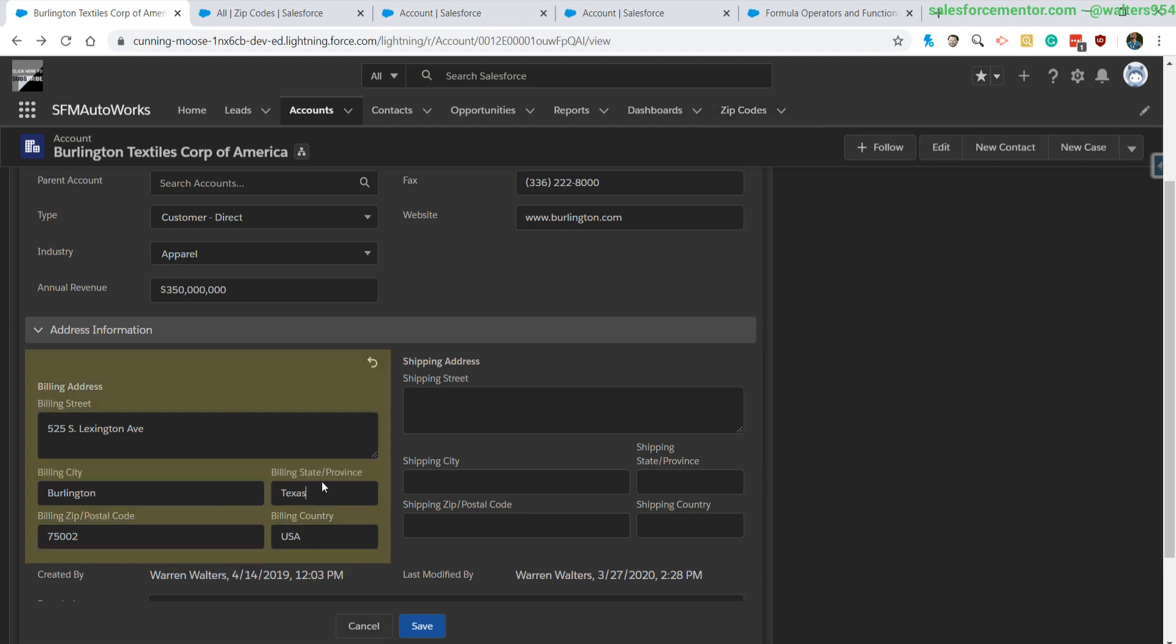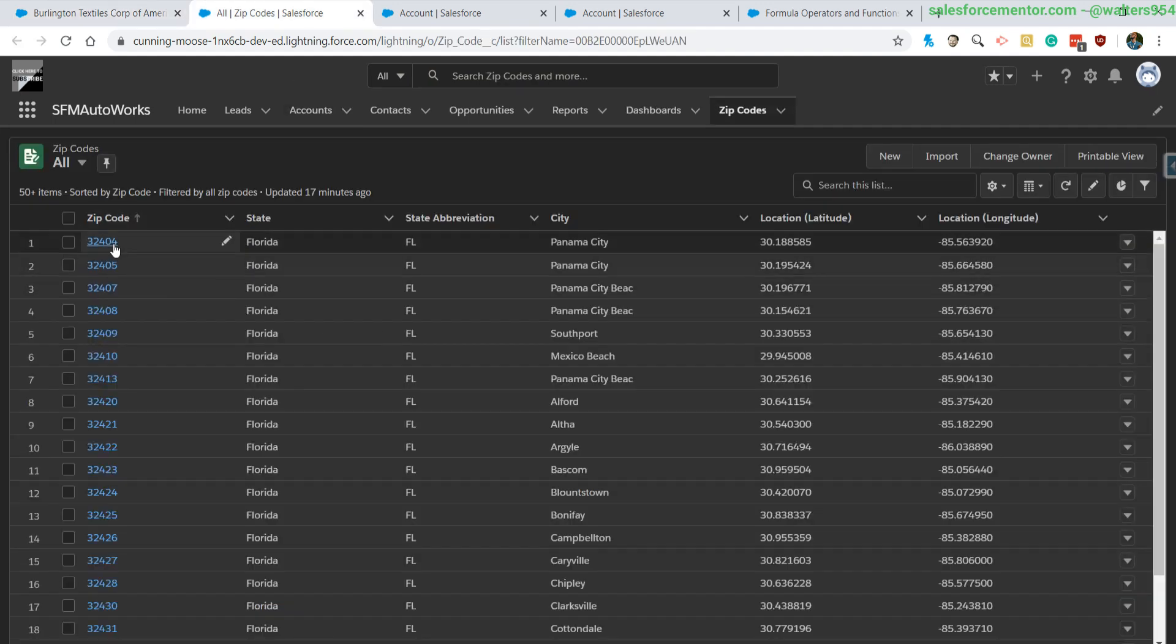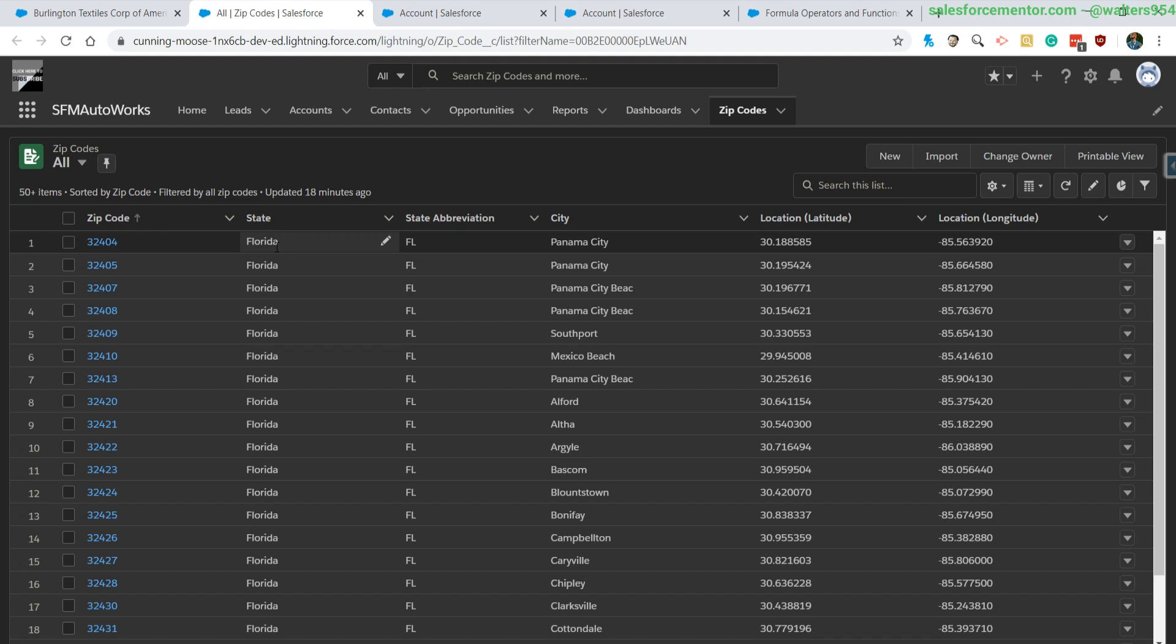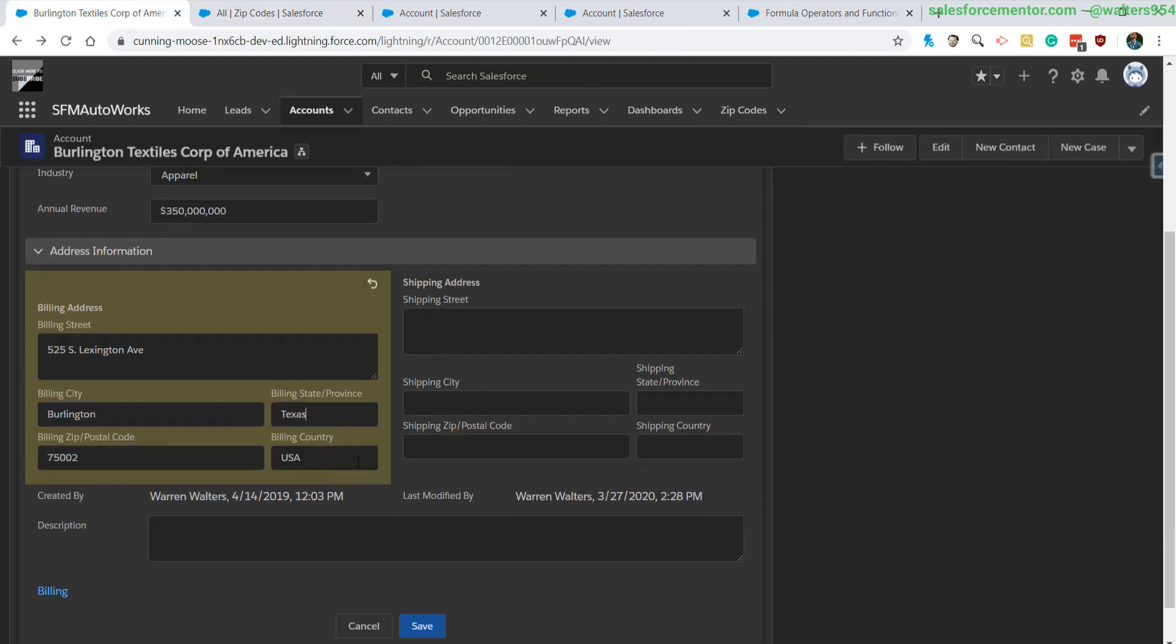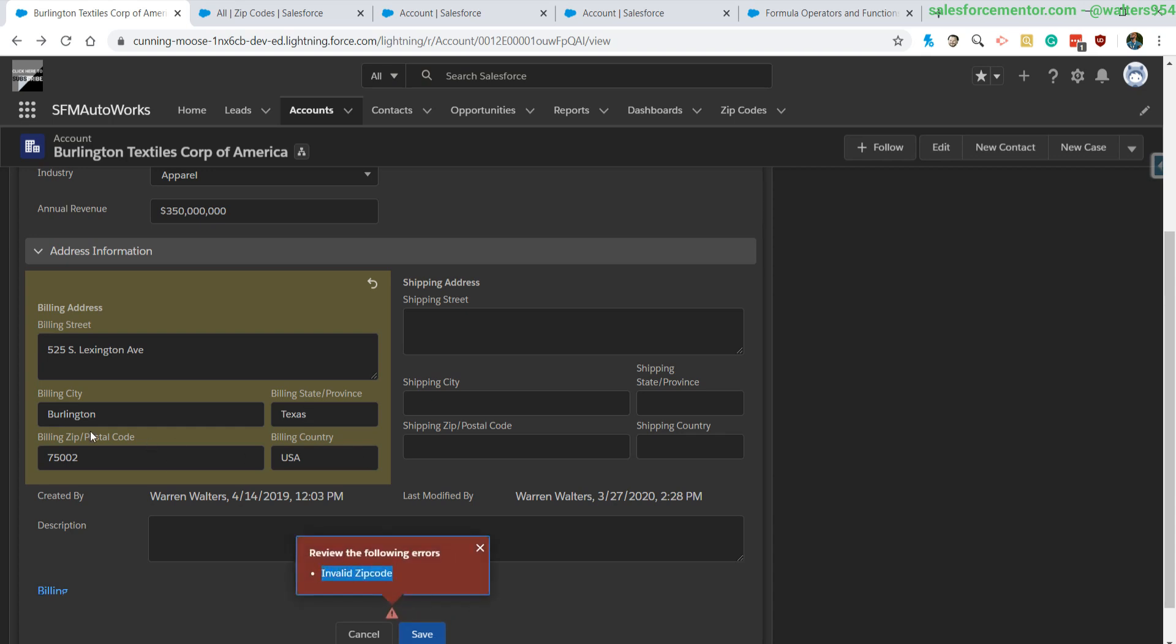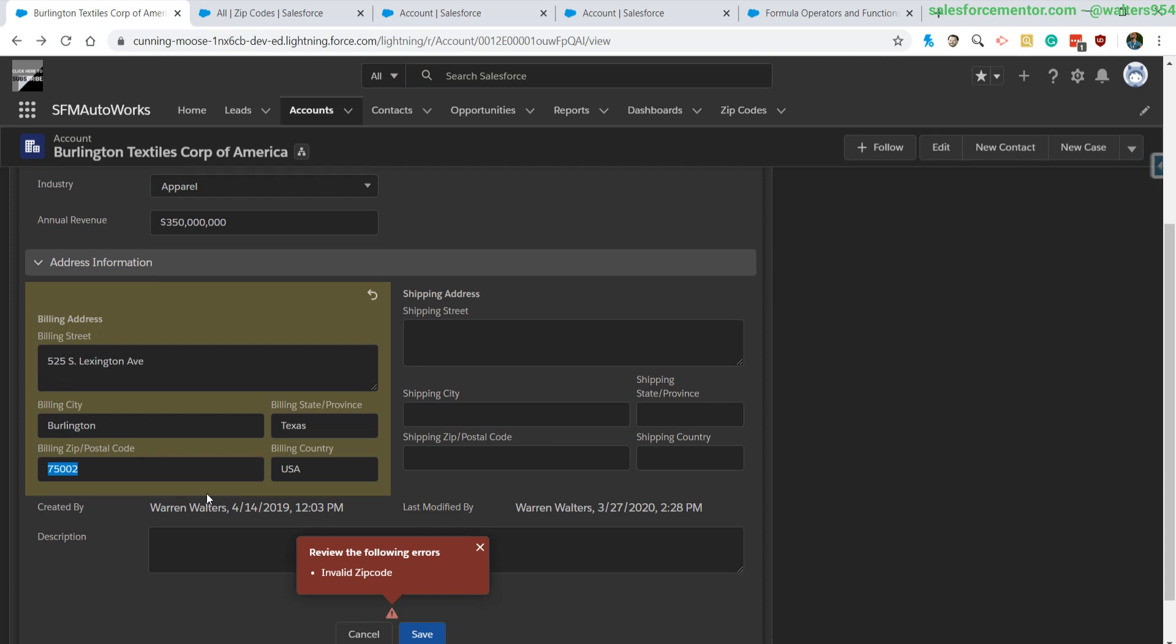It's going to look into my zip code object for this particular zip code, and then if it has a zip code, return that specific state for that zip code. So it'll try to match that 75002 zip code to one of the ones in this object, and then it will try to return the state. And then if the state does not match my current state, then it will throw an error.